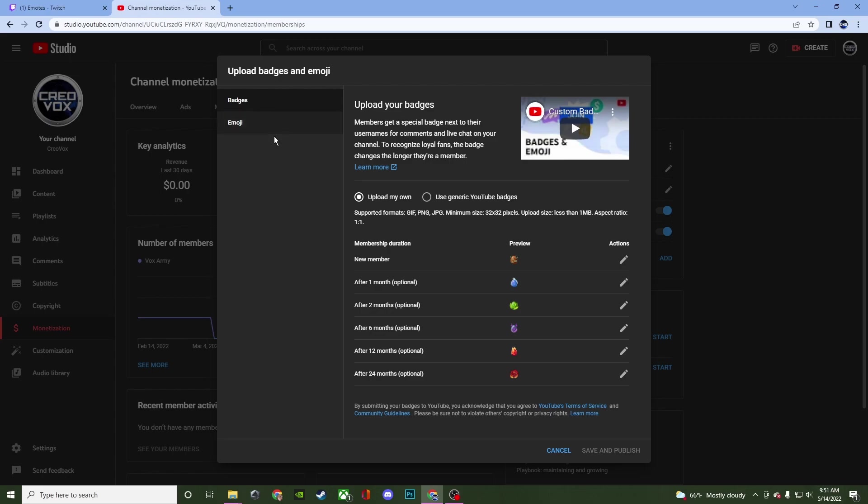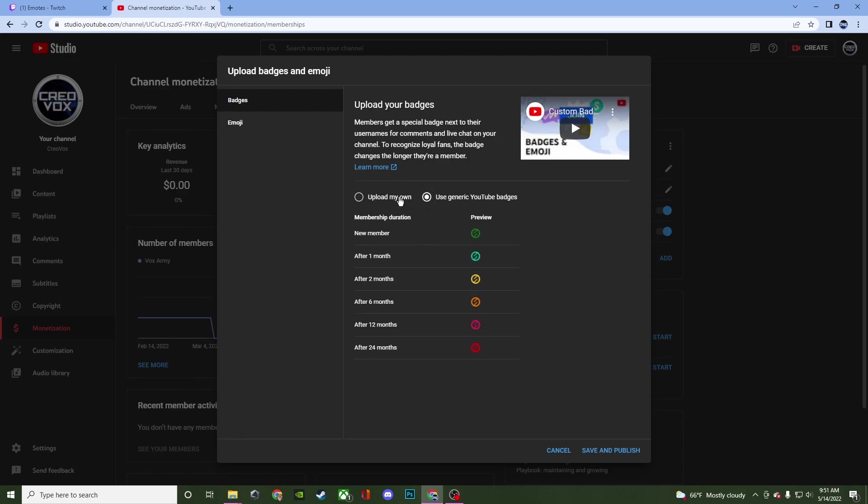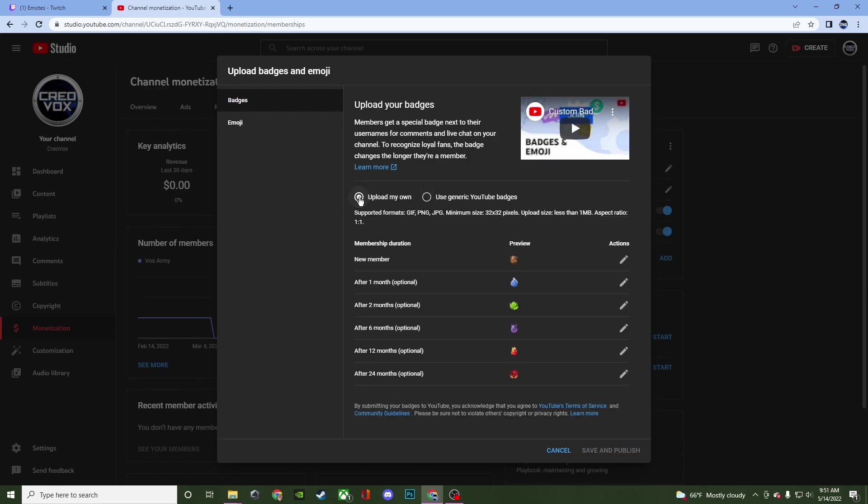And for here it's going to have it to where you can upload your own or you can use the generic ones to start. And they have badges for one month, two months, six, 12 and 24.